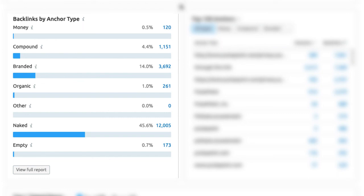One other detailed report I like to look at is the anchor text types. This is related to the toxicity scores but gives you a better overview of one aspect of that data. I like to see healthy branded, organic, and naked links. Some money and compound links are great but should be in moderation.